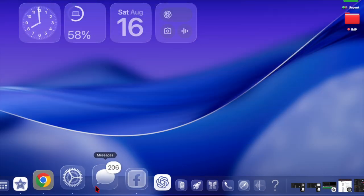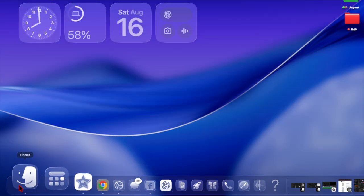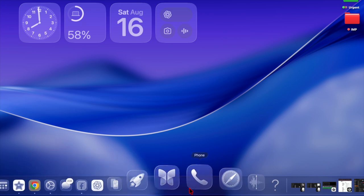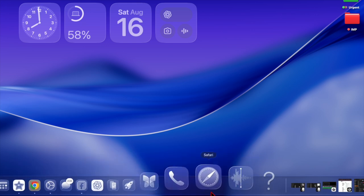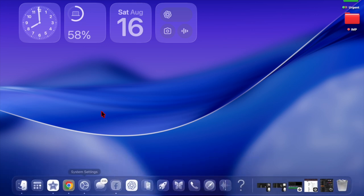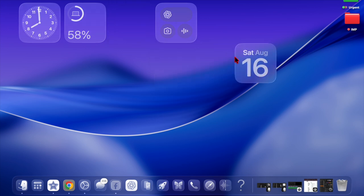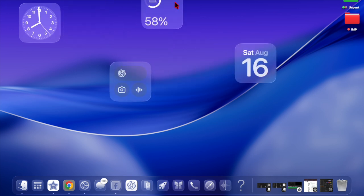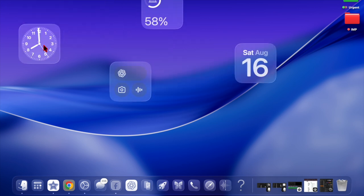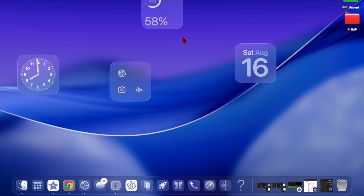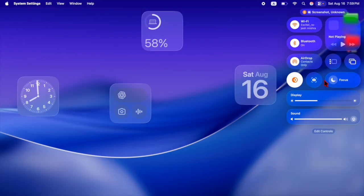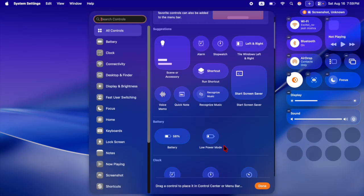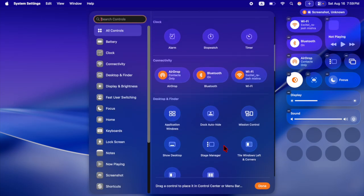macOS Tahoe is one of Apple's most significant Mac software updates in years, featuring the new liquid glass redesign that refreshes the system's overall look and feel. The design unifies the visual experience across Apple's platforms, making macOS align more closely with iOS and iPadOS.